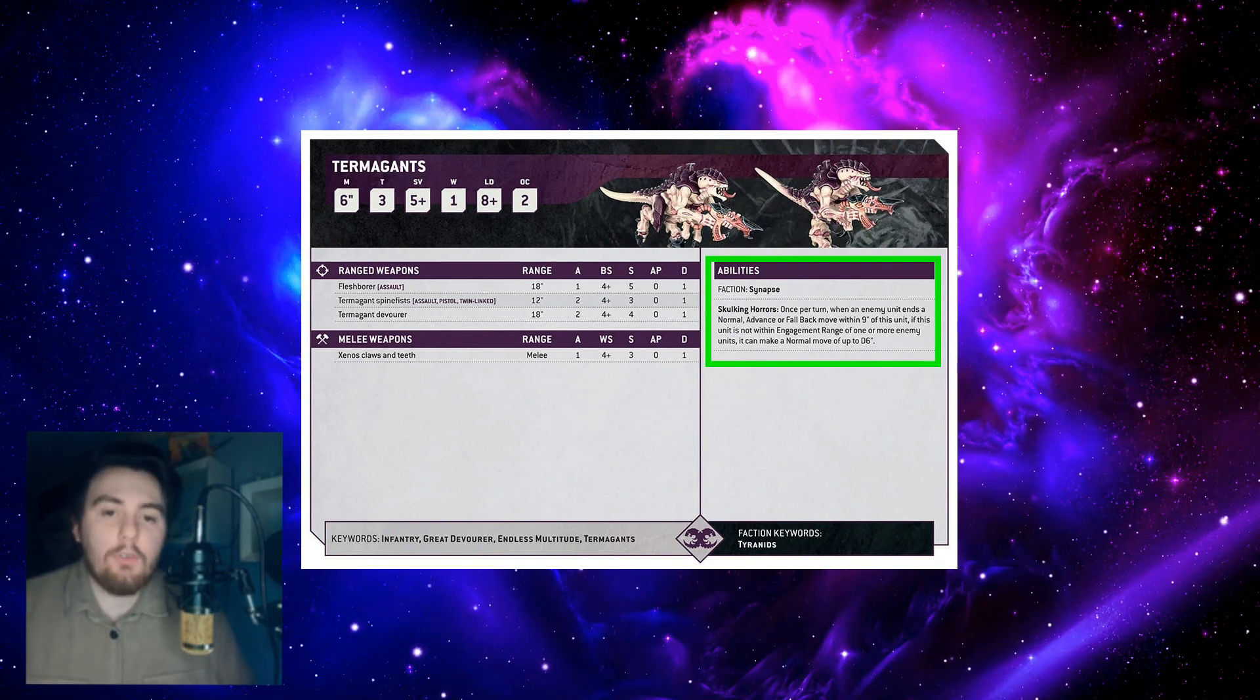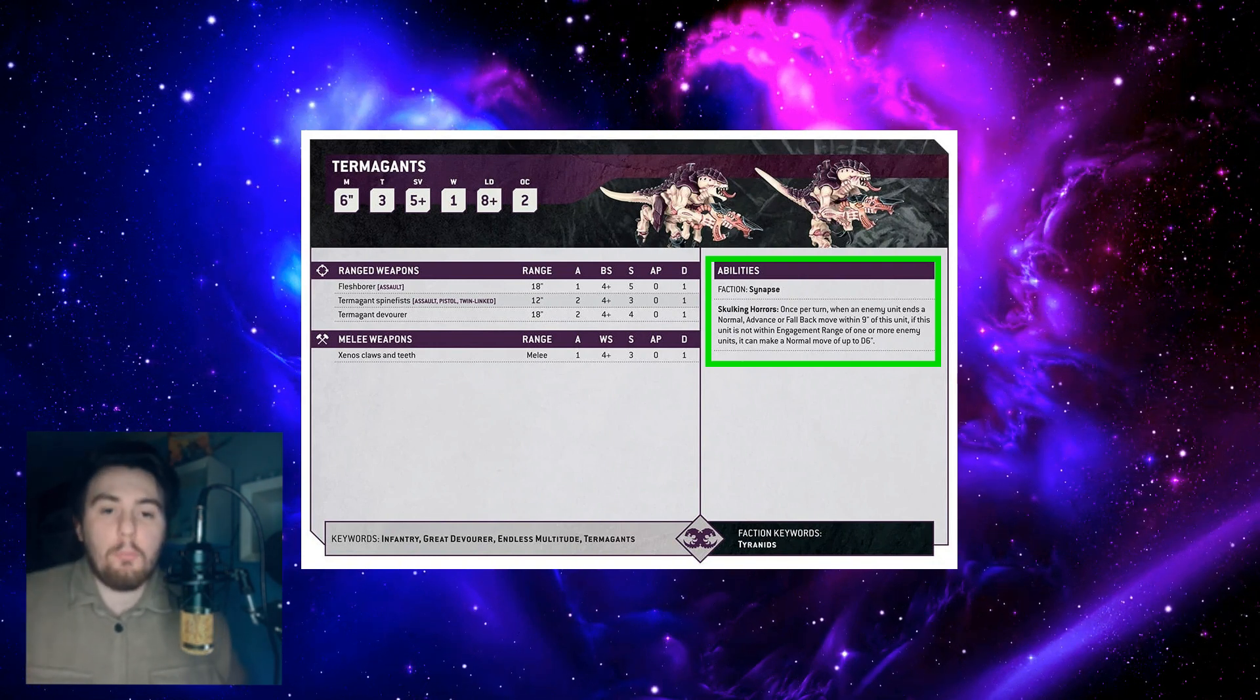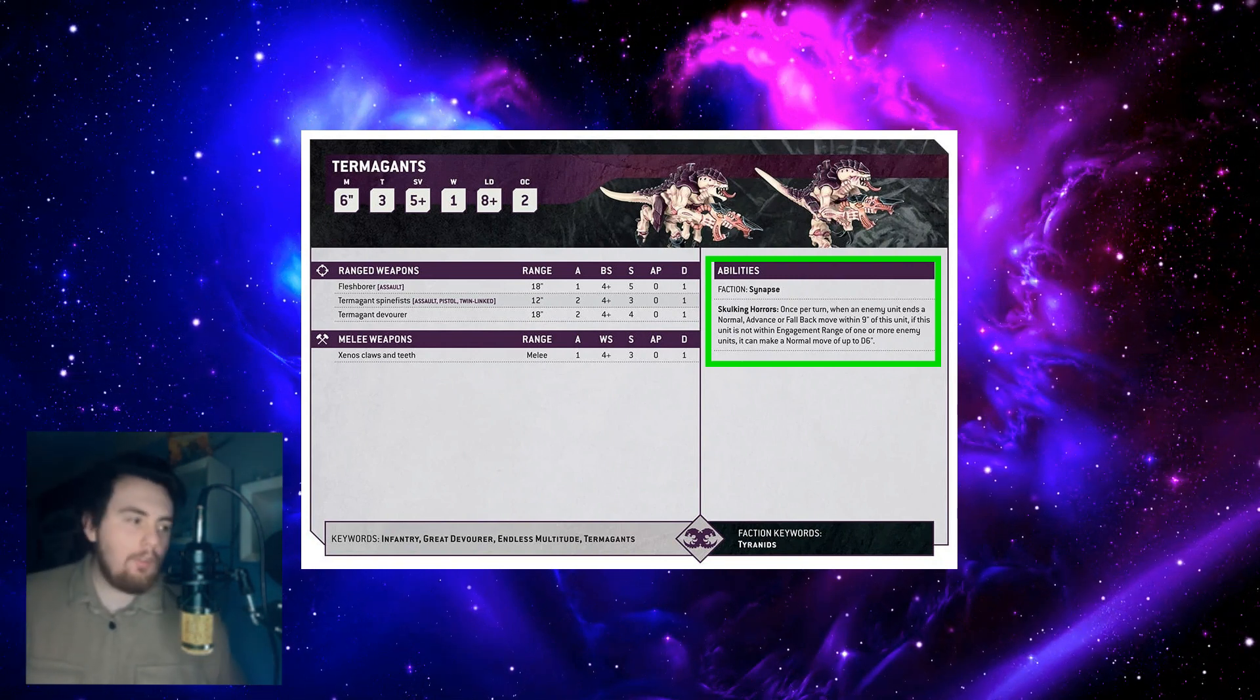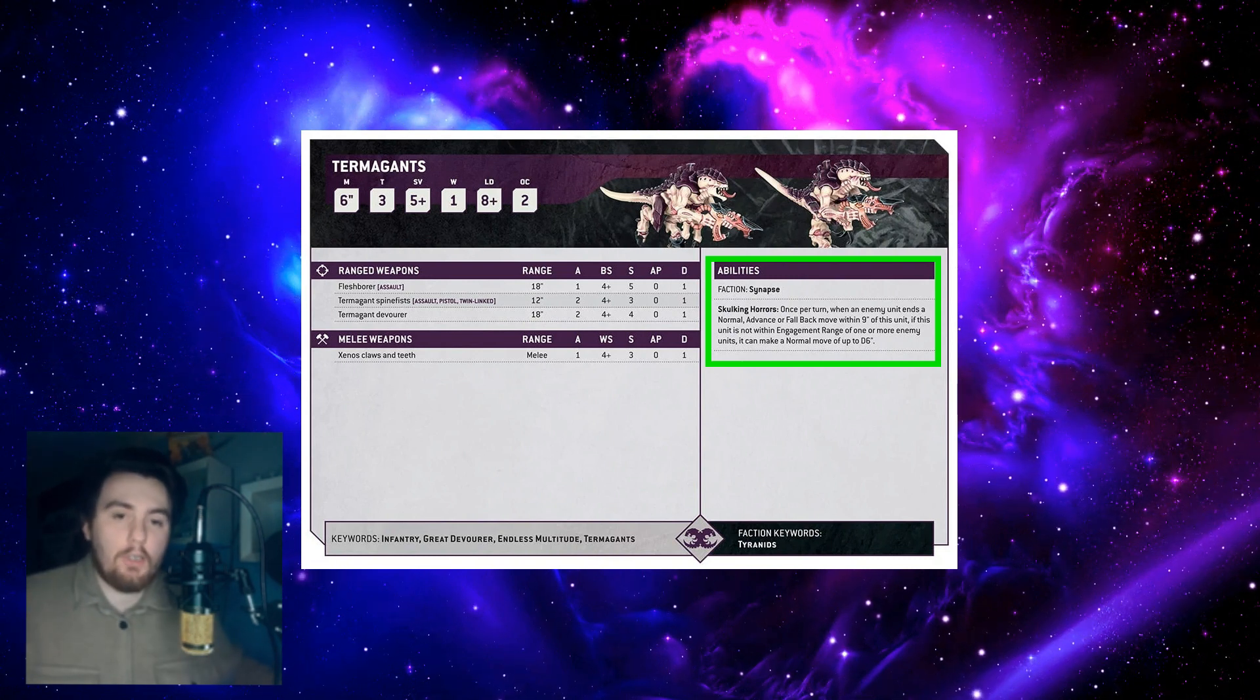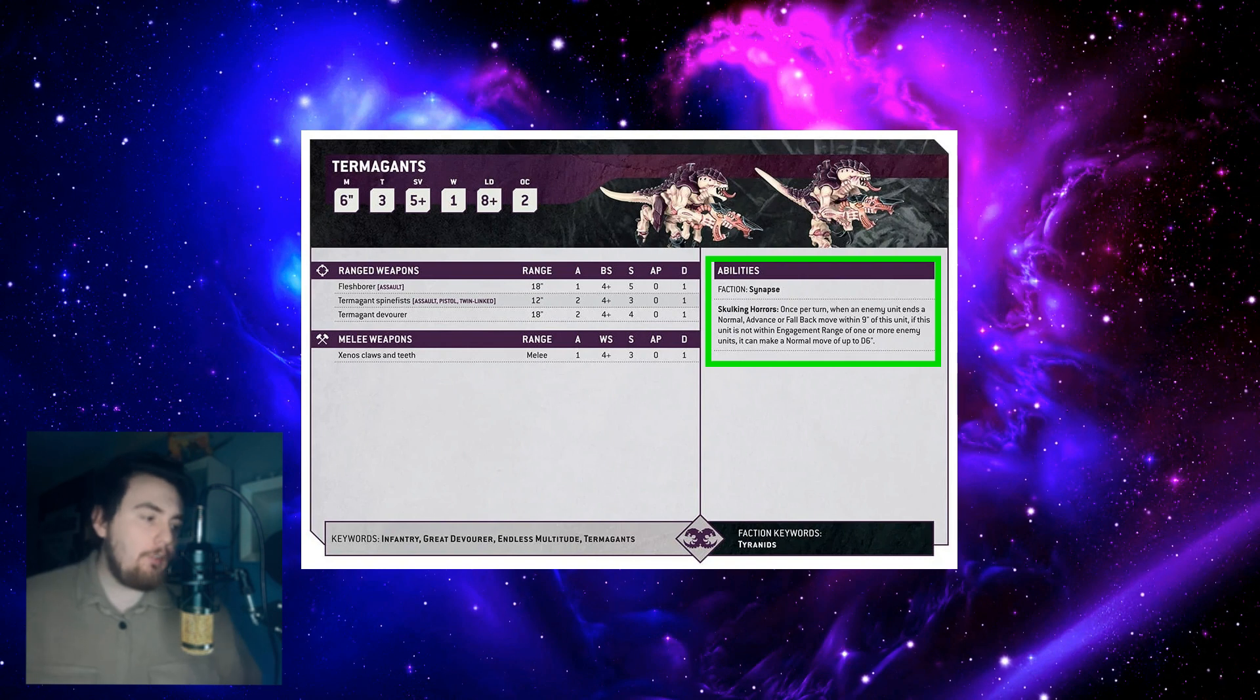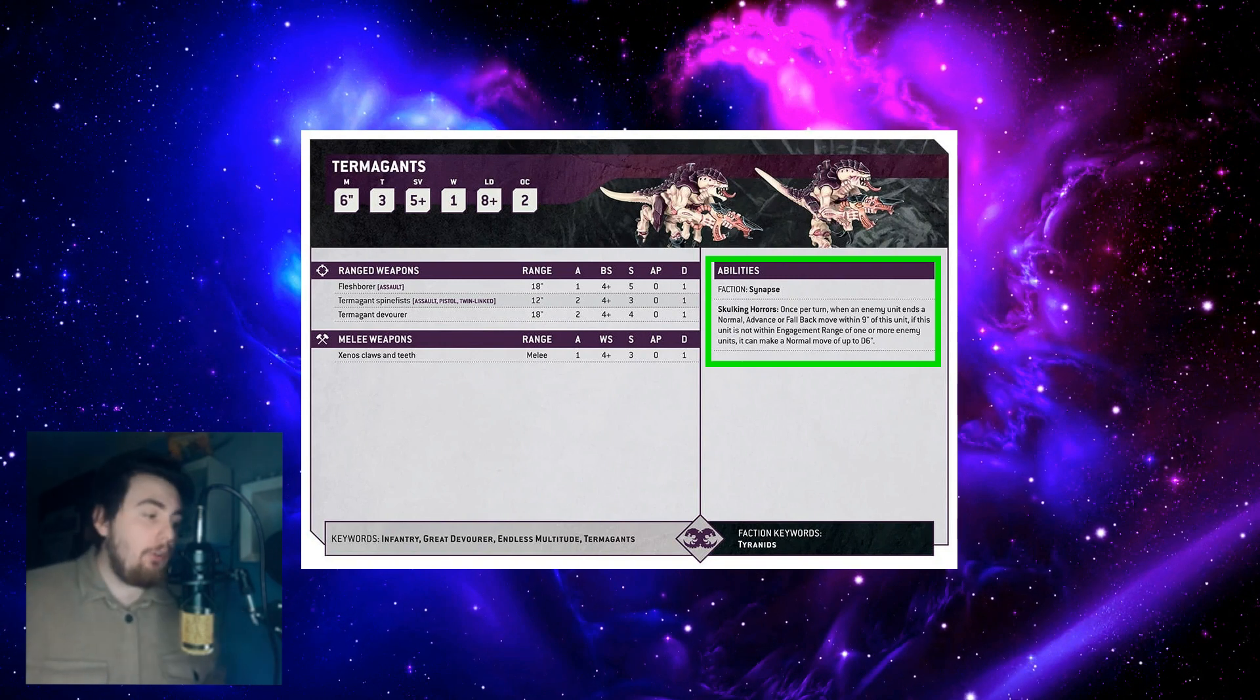Skulking Horrors: so once per turn when an enemy unit ends any kind of move within nine inches of this unit, this unit gets to move a normal move of up to D6. So you put in your assault intercessors within a normal movement, within nine of the Termagant, and then the Termagant gets to react by running away, which might put them out of charging range, which is really cool. Or they could intercept and block a more important unit. It's got lots of uses, it's reactive and that's really cool.